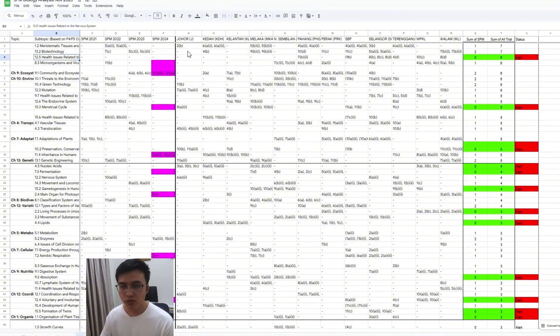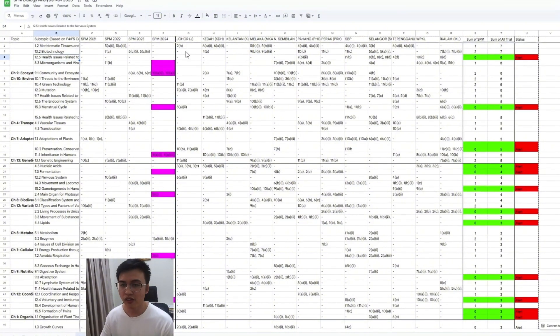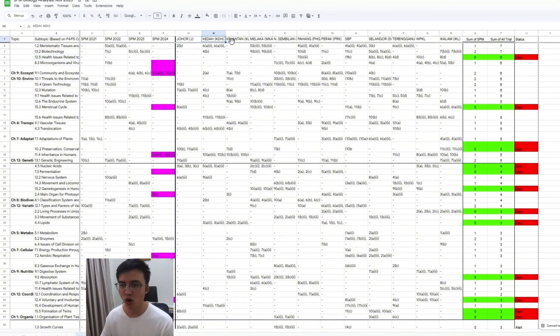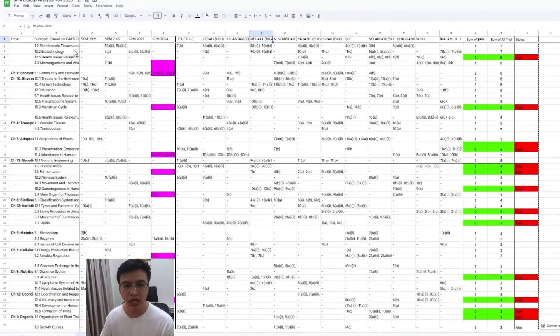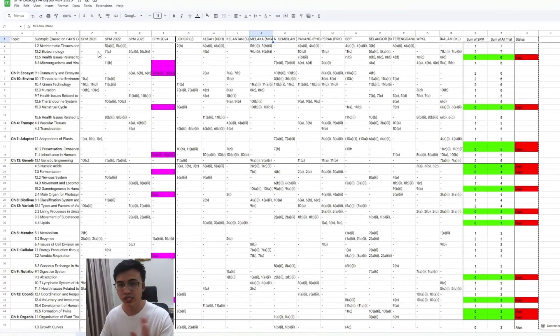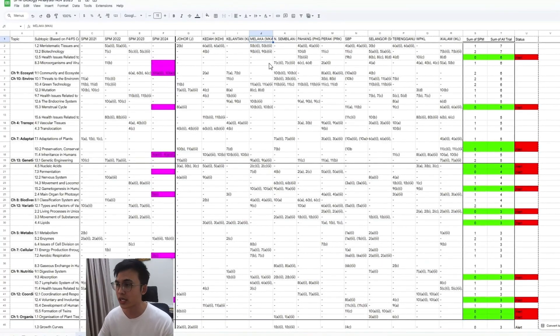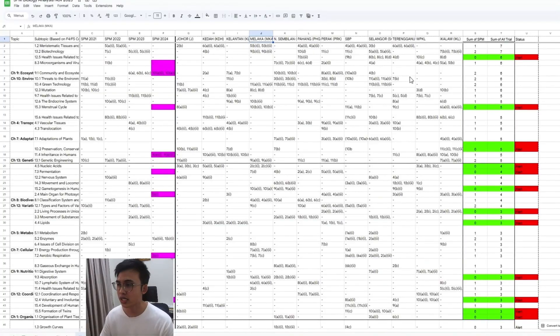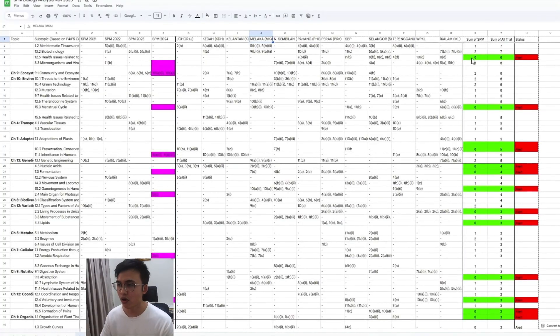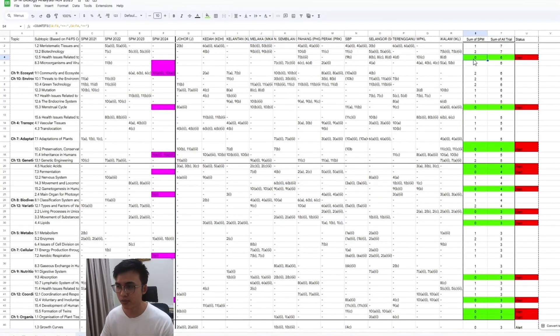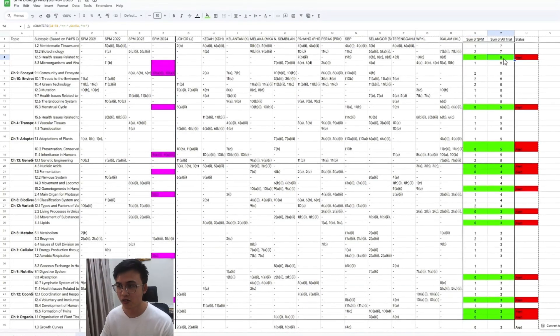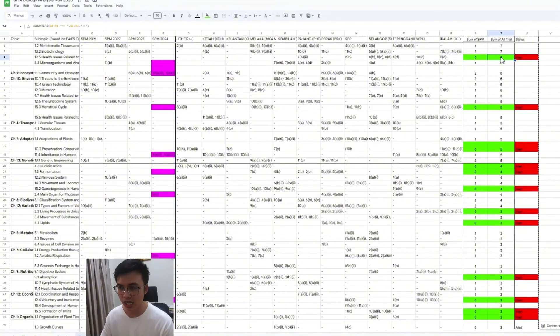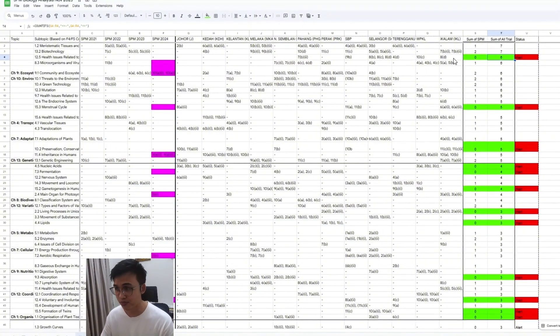After that, I put in the Johor, Kedah, Kelantan, all the trial paper questions into their respective subtopics right here. So what you can see here is some of the questions didn't come out in your SPM - zero. Some came out a lot in your trial. For example, like this one, it came out six times in your trial exam. So I put the alerts here.